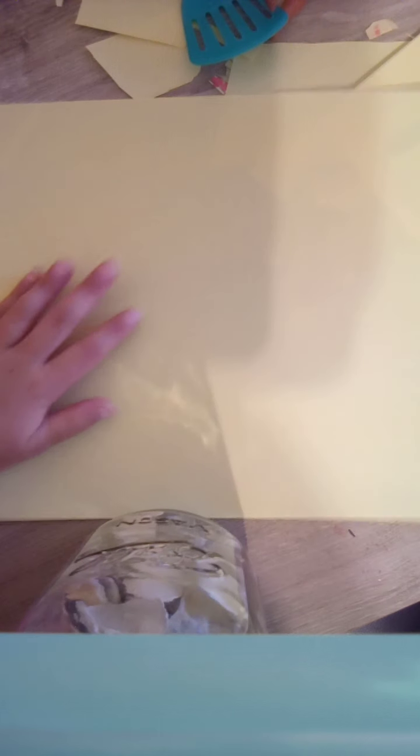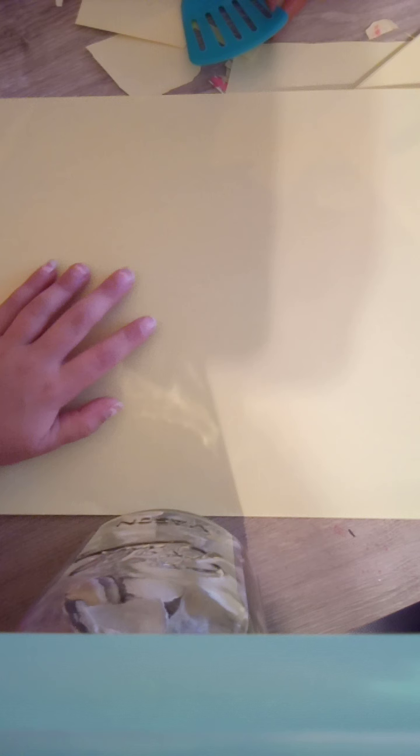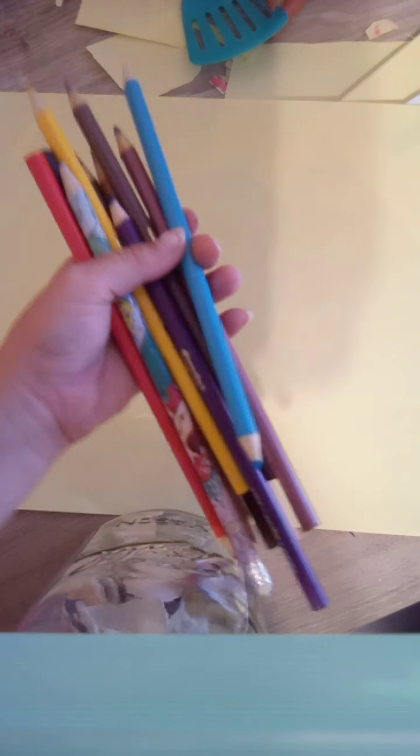Hi guys, welcome back to my channel. Before it gets hard, hit the subscribe button, turn on the notification, give me a huge thumbs up. Today we're doing a drawing challenge with only colored pencils.